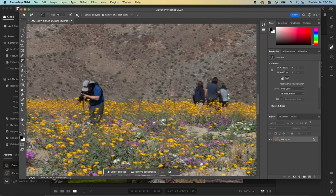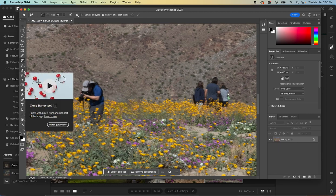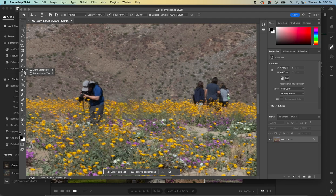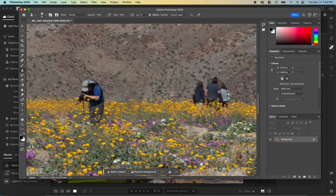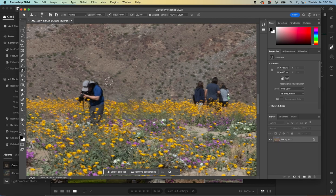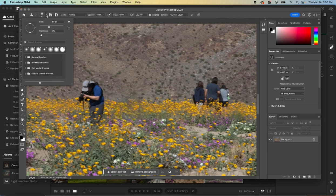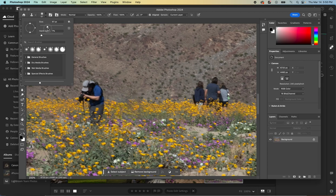We can also go in to this clone stamp tool, and again, you might need to click to make sure that you have the correct tool selected. Let's select the clone stamp, and then you can select the size. You can either do your bracket to go bigger and smaller, or you can go up to the top here and use your slider bar to select how big or small you want that.